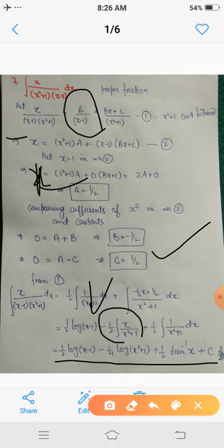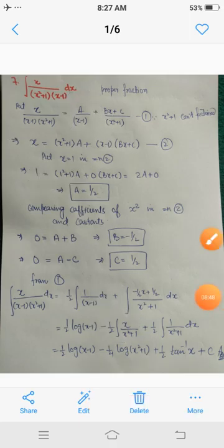This is the required indefinite integral of the given proper fraction whose denominator contains an irreducible quadratic factor. In tomorrow's video lecture, we shall discuss the case when the fraction is an improper fraction. Thank you.